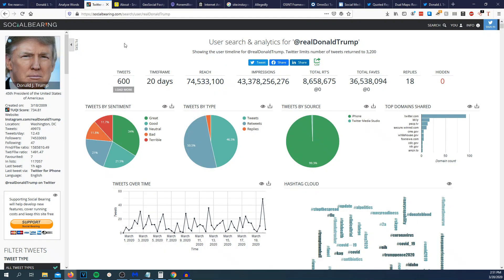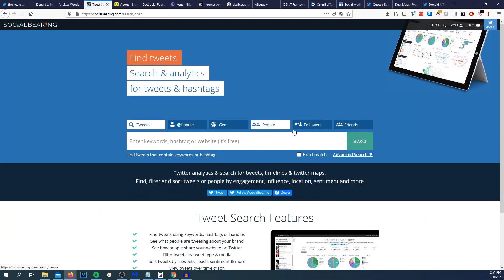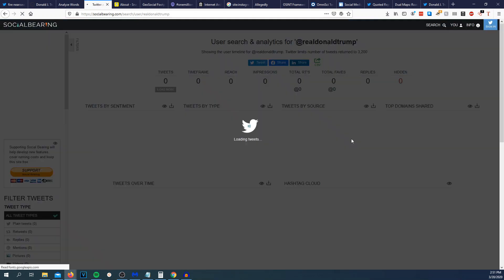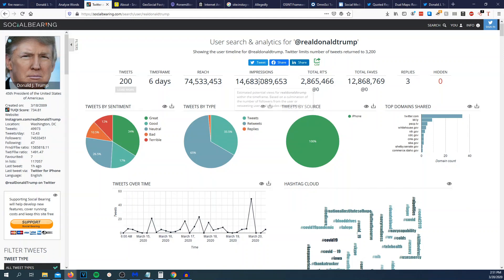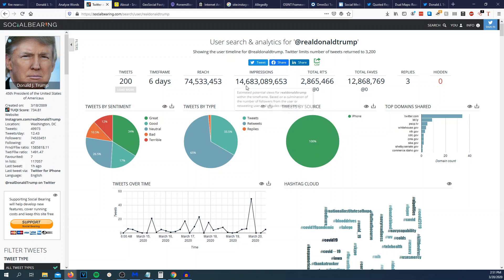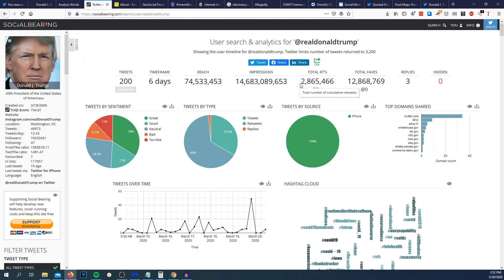Social bearing. It's free to use. You throw in someone's handle. You could do tweets, handle, geo. We will go to handle and we will throw in realDonaldTrump. Hit search. So we got rate limited but we could see 200 tweets within six days. He has a reach of 74 million people. Estimating accounts reach for Donald Trump within that time frame. Impressions, potential views. So 14 billion potential views, 2.8 million retweets, three replies.